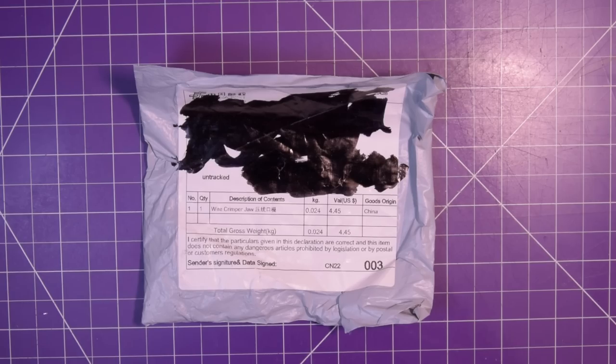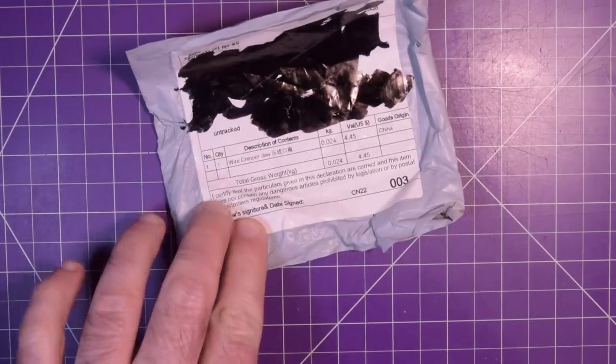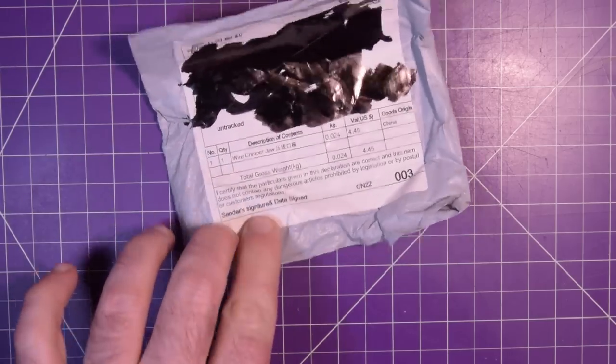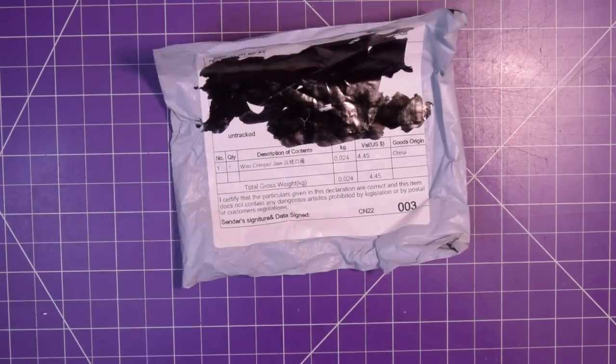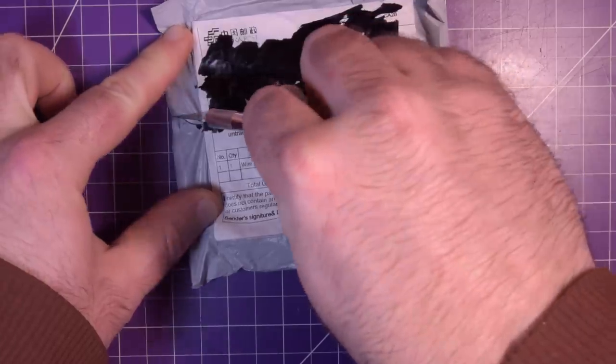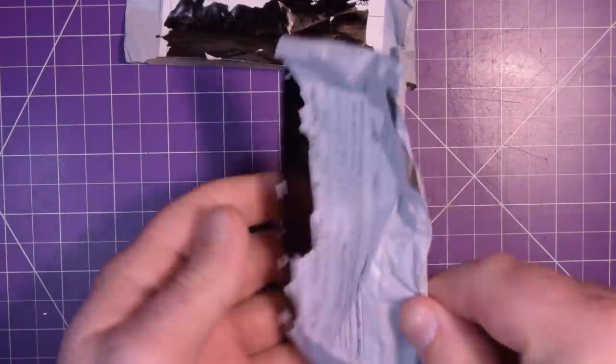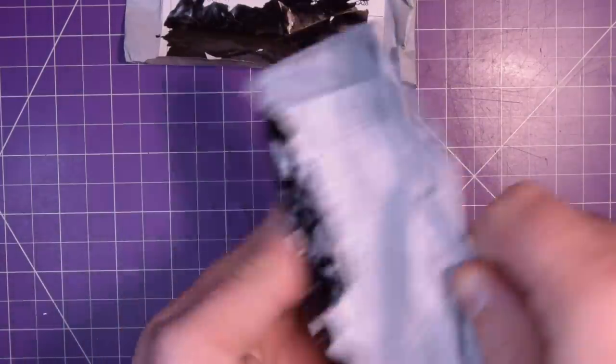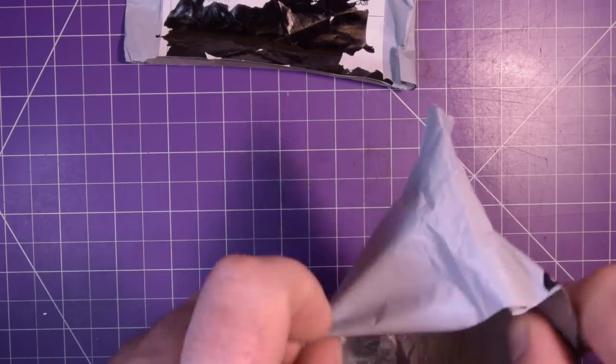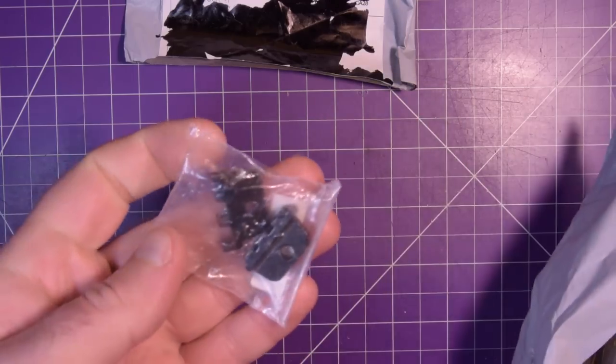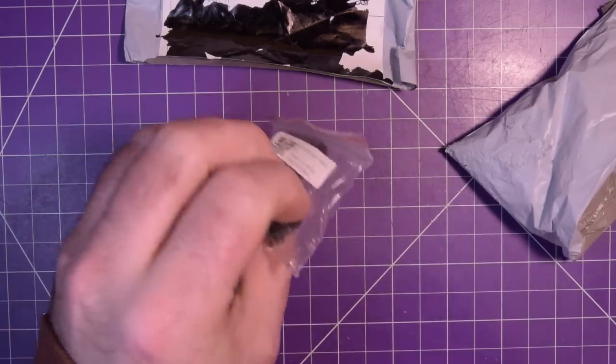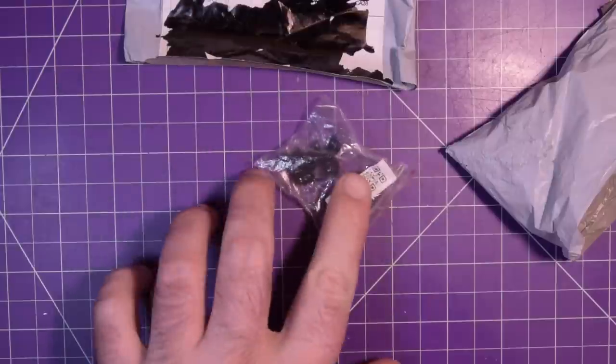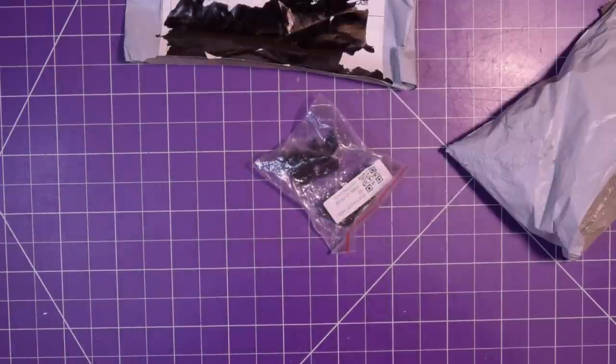Next one up, this package. Now this thing is actually fairly heavy and pretty small, and it says wire crimper jaw, so I'm pretty sure I know exactly what this is. And to nobody's surprise, looks like a wire crimper jaw.